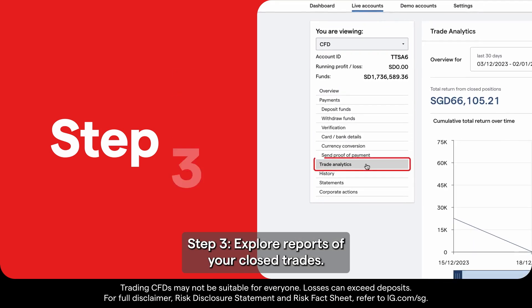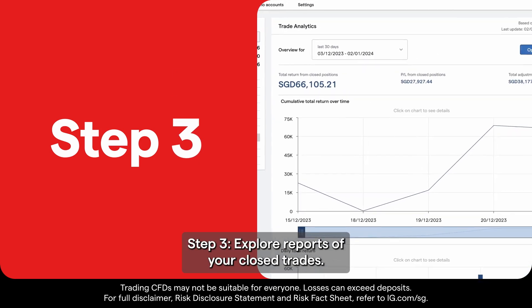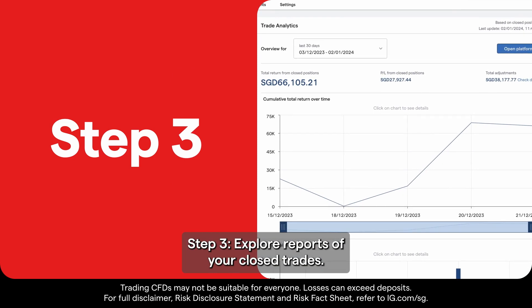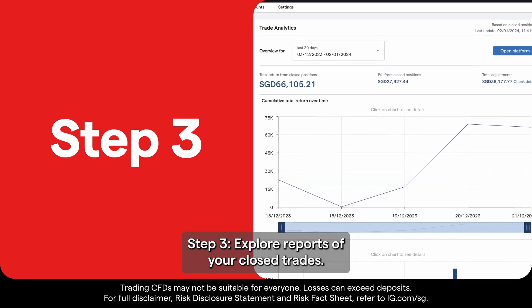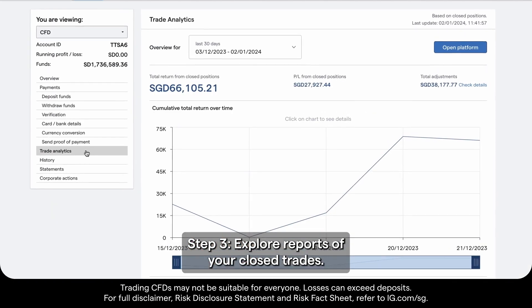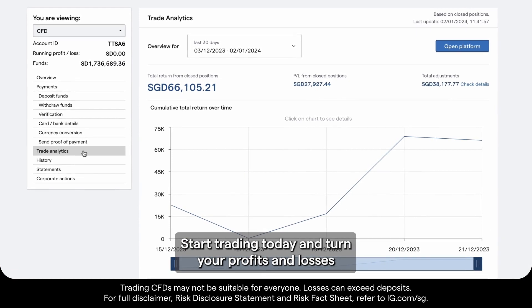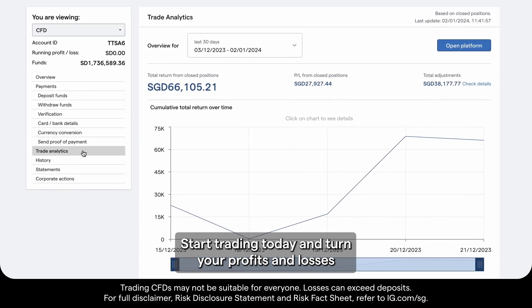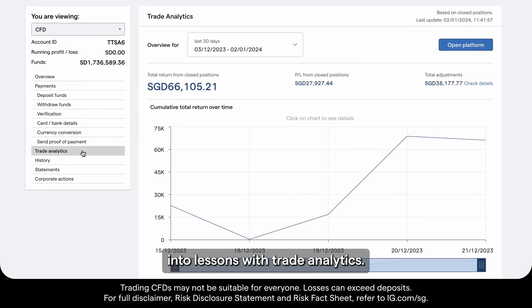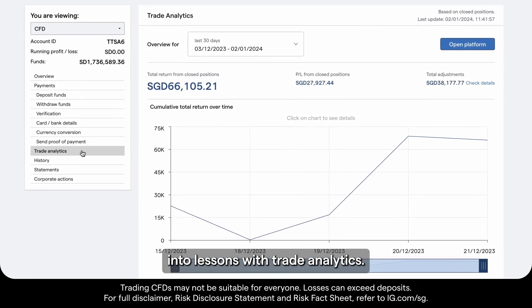Step 3: explore reports of your closed trades. Start trading today and turn your profits and losses into lessons with trade analytics.